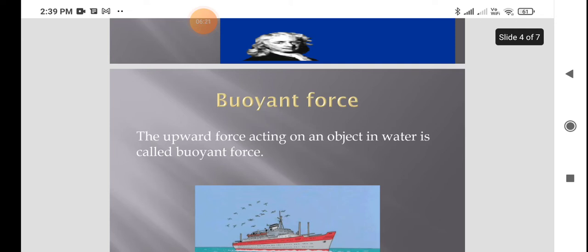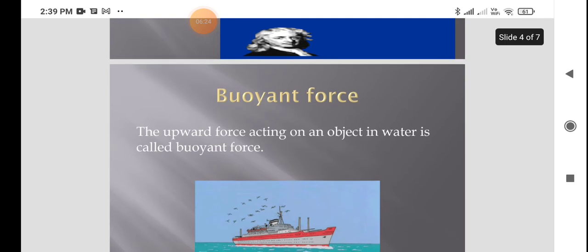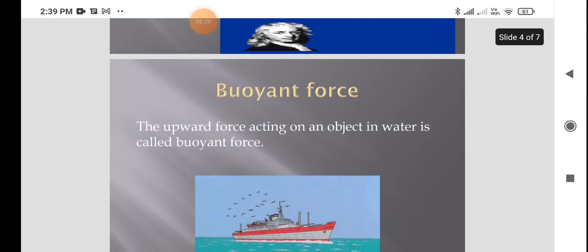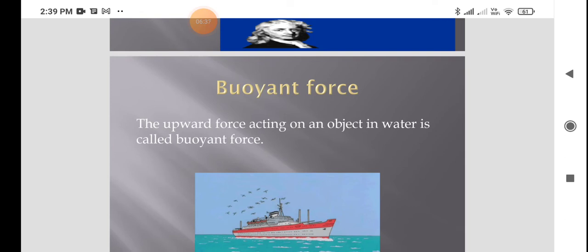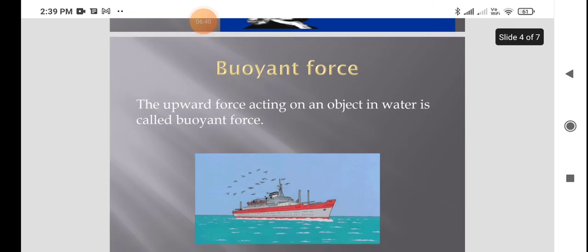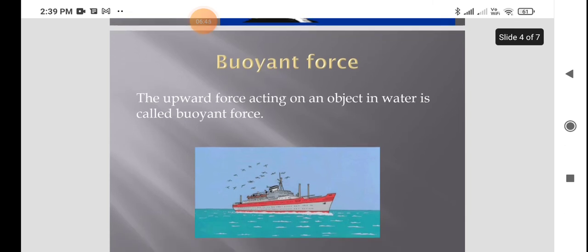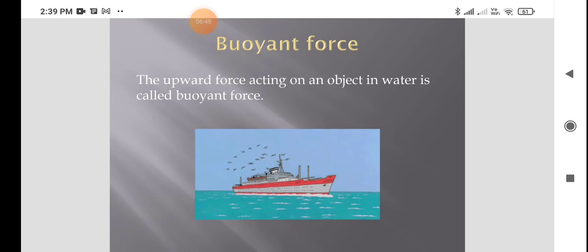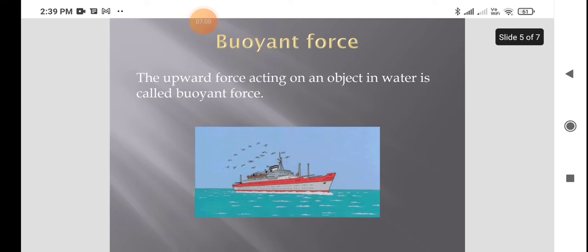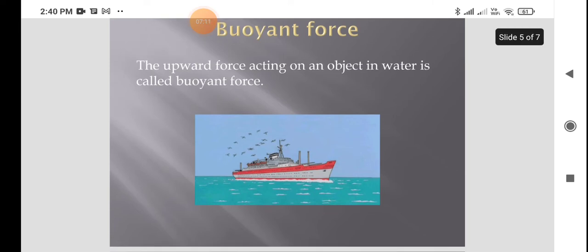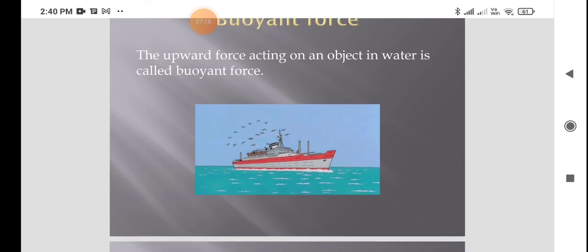Another force is called buoyant force. When you push a ball down in water you feel an upward push, and this upward push resists the ball from going down. The upward force acting on an object in water is called buoyant force. Because of this force, ships are able to float on water, and even lotus leaves float on water. When any object is in water, some upward pressure acts on it.